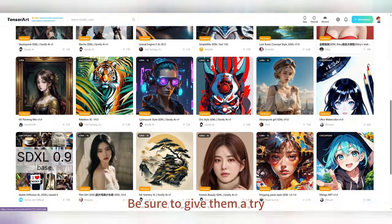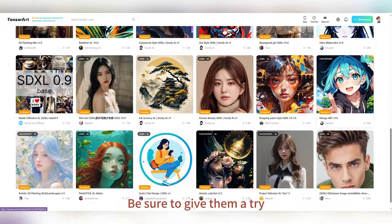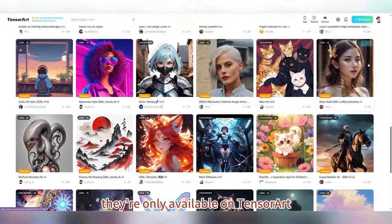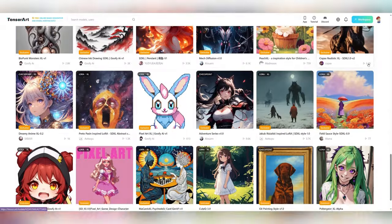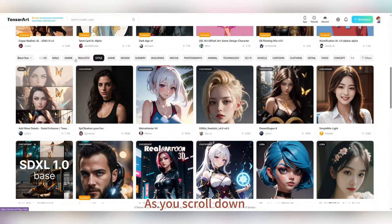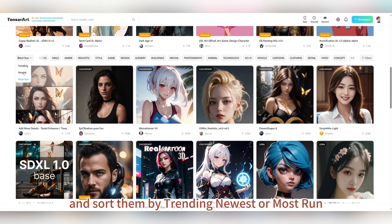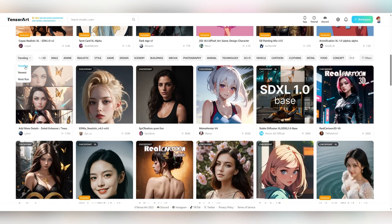Be sure to give them a try — they're only available on TensorArt. As you scroll down, you can select model types based on your interests and sort them by trending, newest, or most run.